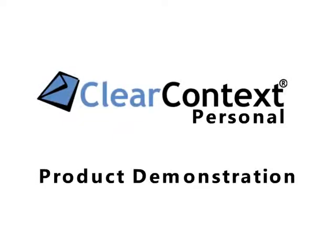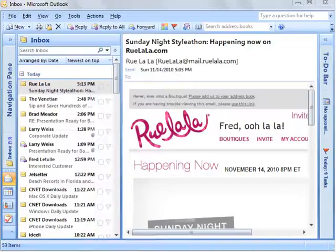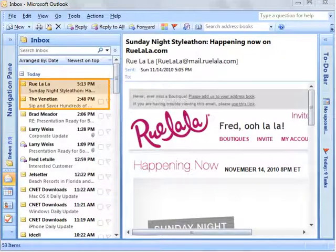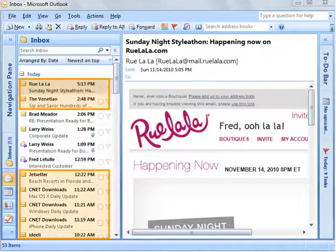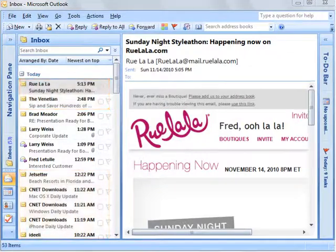Use ClearContext Personal to get your overloaded inbox under control. This inbox is filled with bacon — unimportant automated emails such as shopping notices, online notifications, and travel offers.